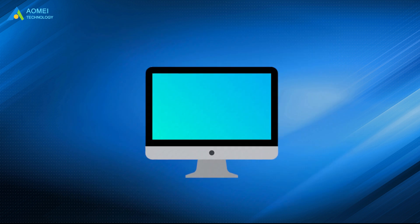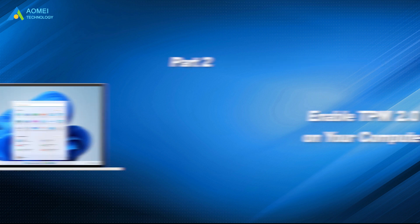What if the computer supports TPM 2.0, but it is disabled? Keep watching.